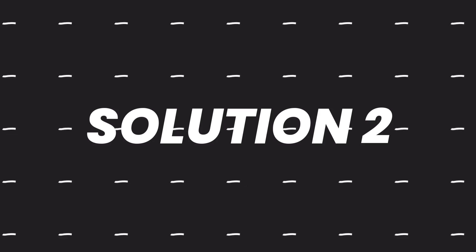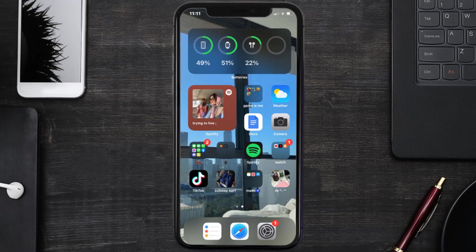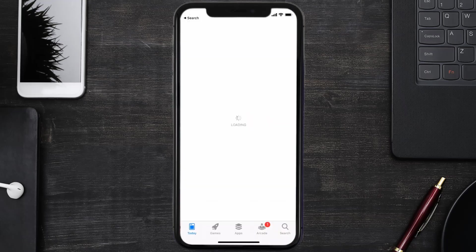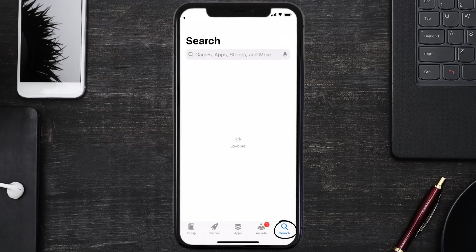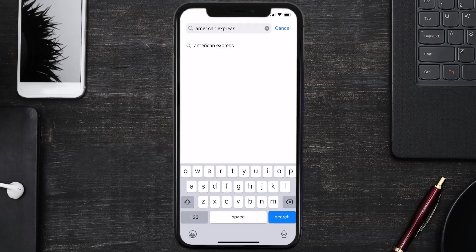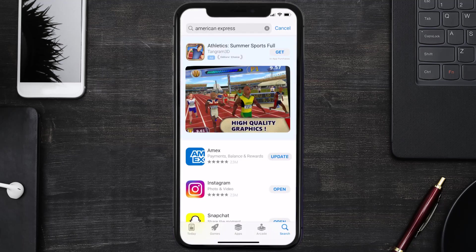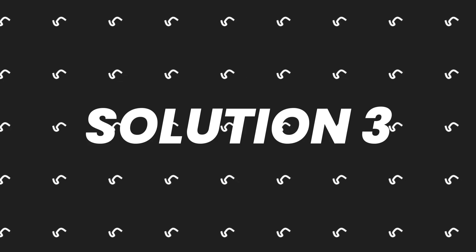This should fix the issue, but if it doesn't, you need to make sure you're running the latest version of the app. Open up App Store on your device, tap on the search icon in the bottom right corner, then search for the American Express app. If you see an update button next to the app name, simply tap on it.